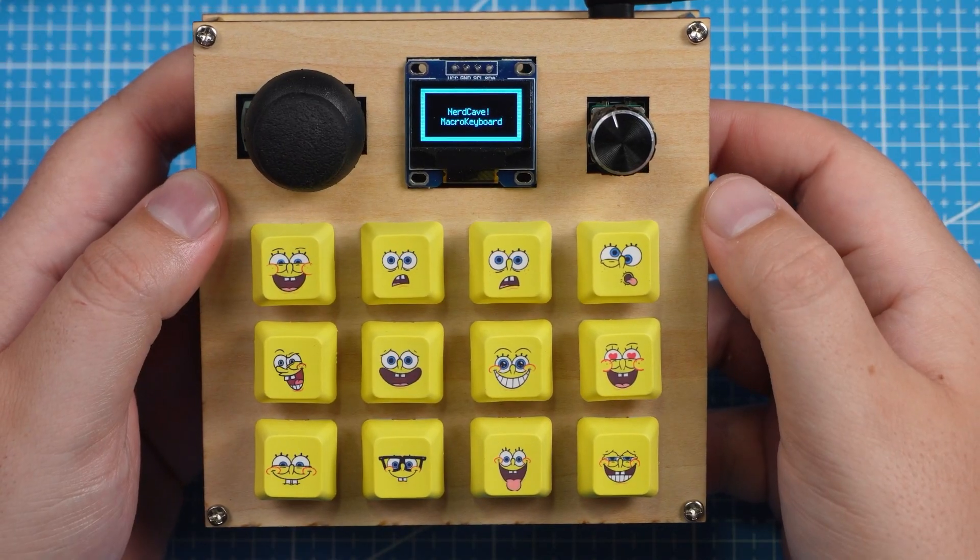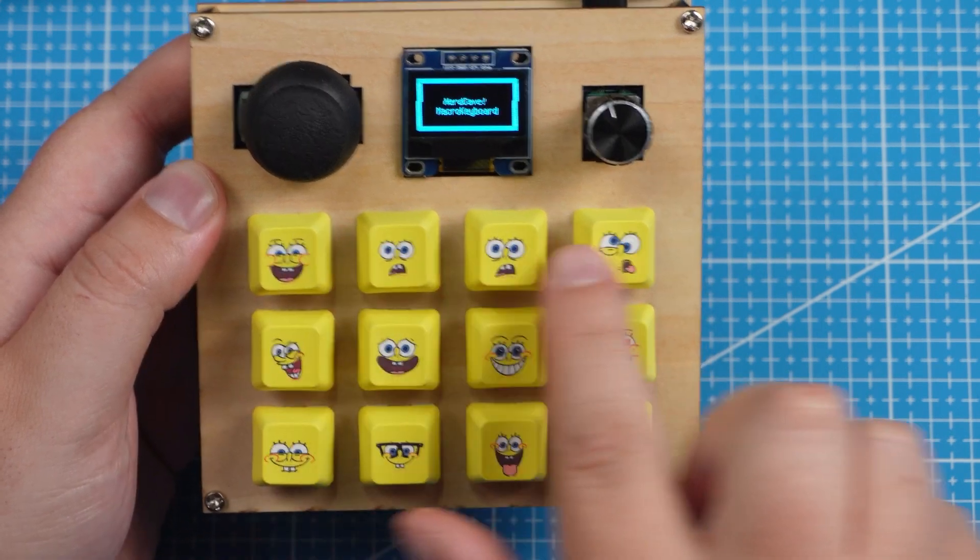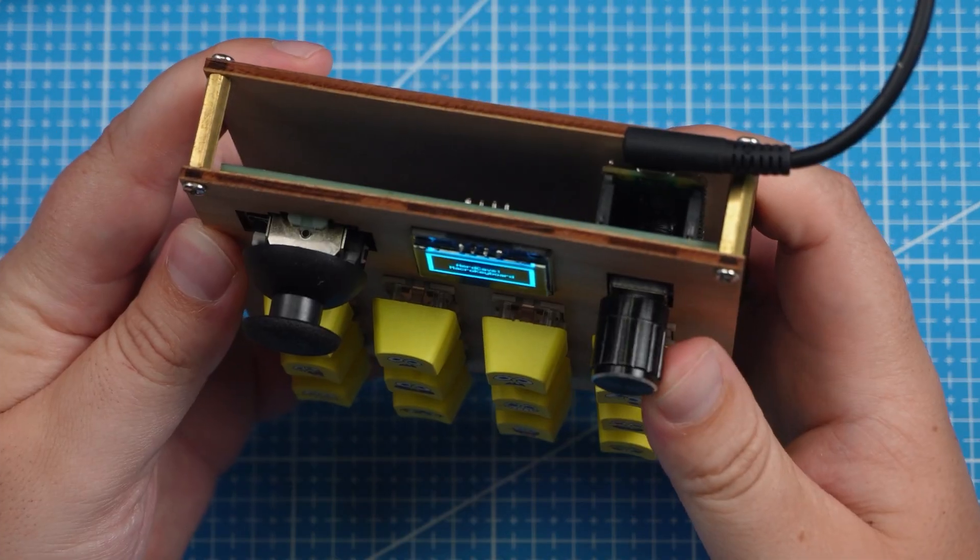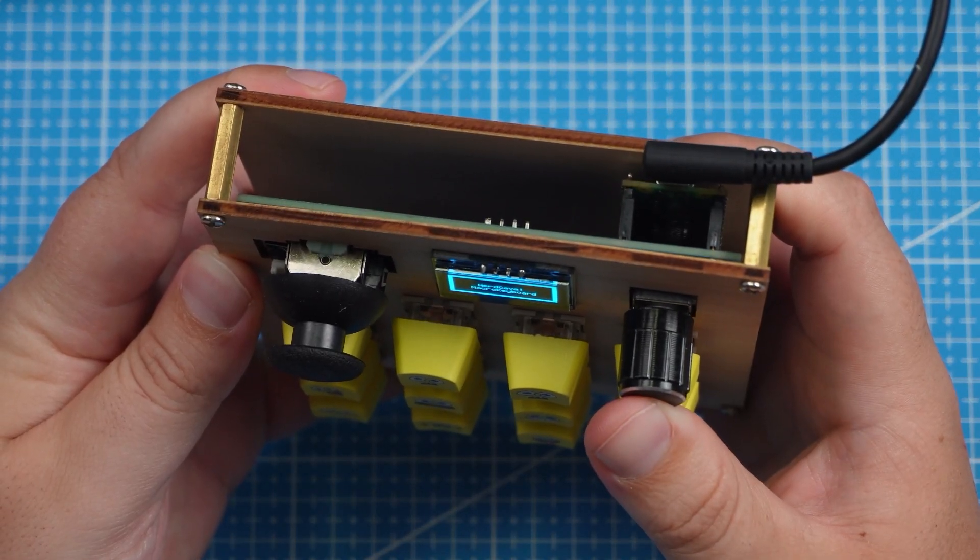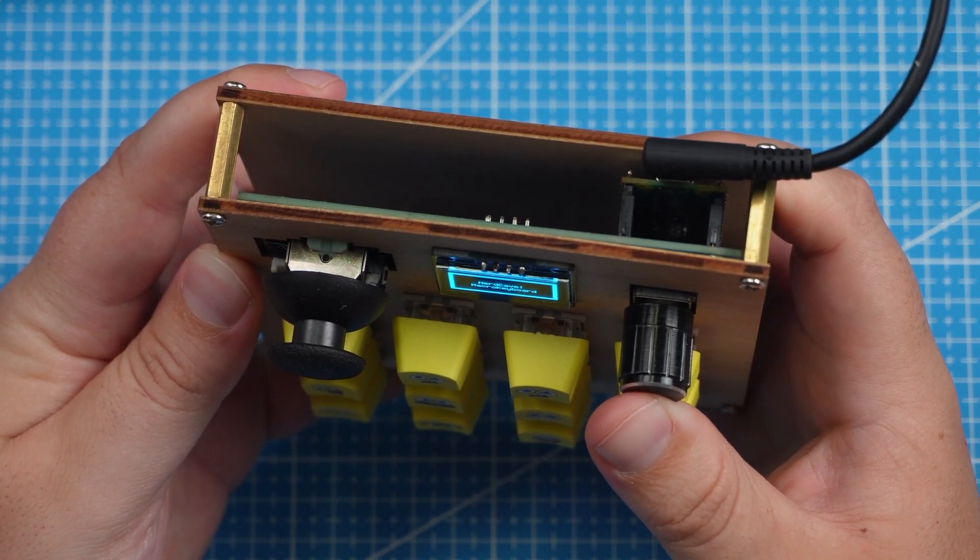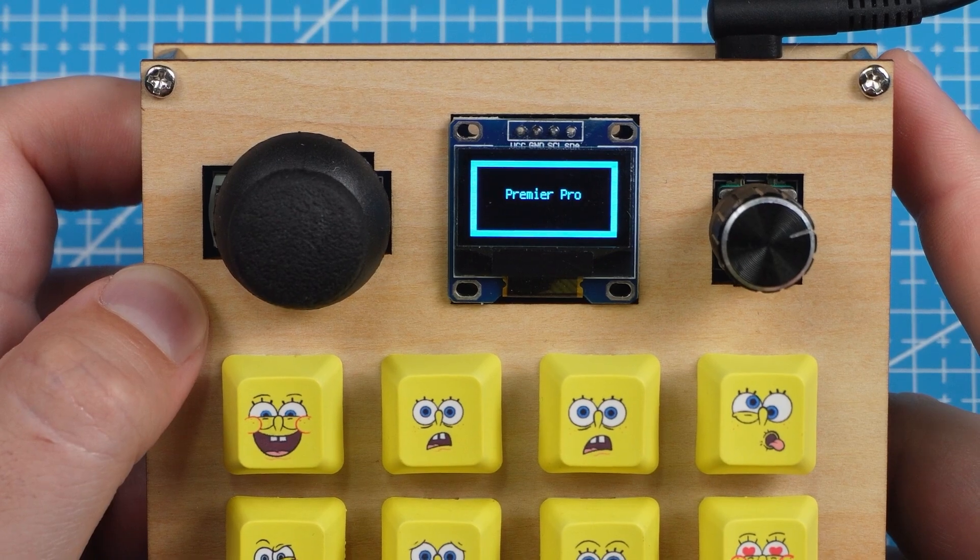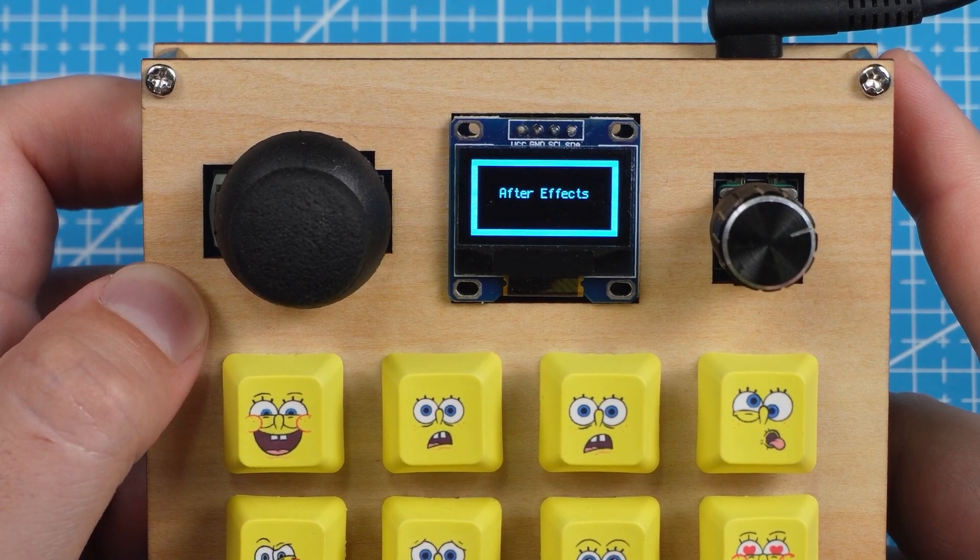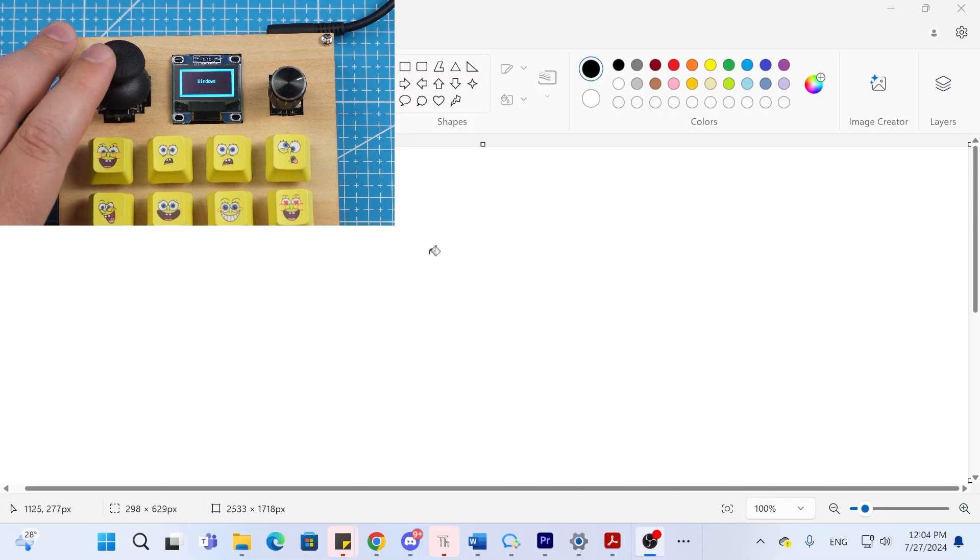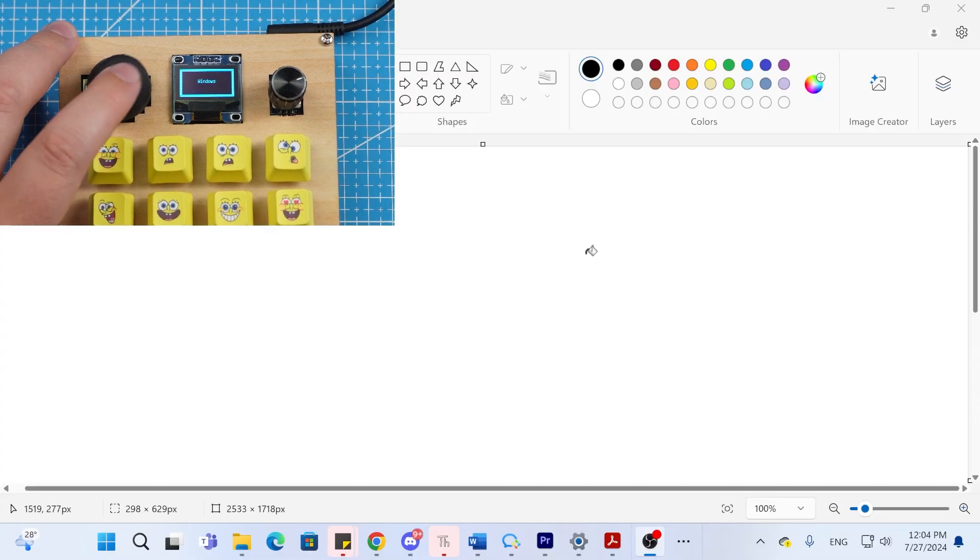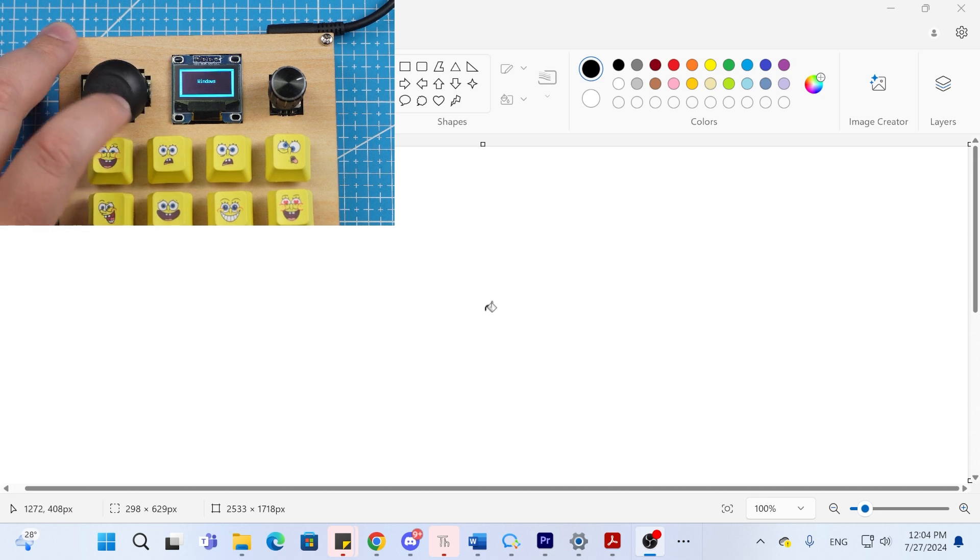This macro keyboard has a total of 12 keys, one rotary encoder that also acts as an extra key when pressed, an OLED display, and then a joystick that can be used to control your mouse and when you push down on the joystick it will trigger a left click on a standard normal mouse.